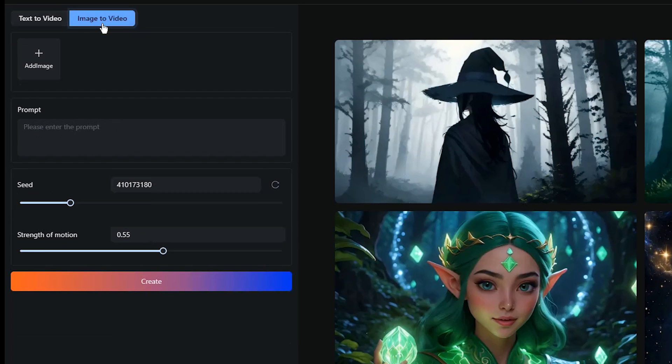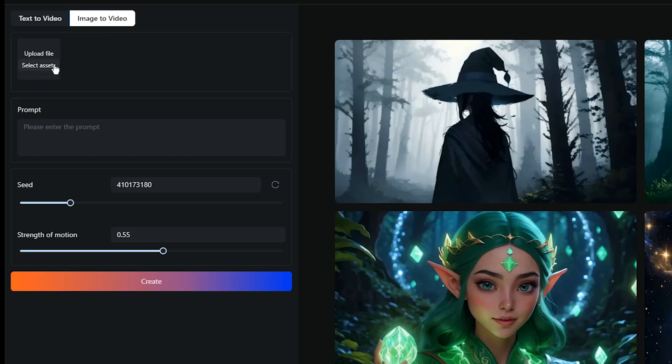To animate your image and generate a video with it, select Image to Video tab. Upload your image. When you hover your cursor over the Add Image section, you'll see two options.